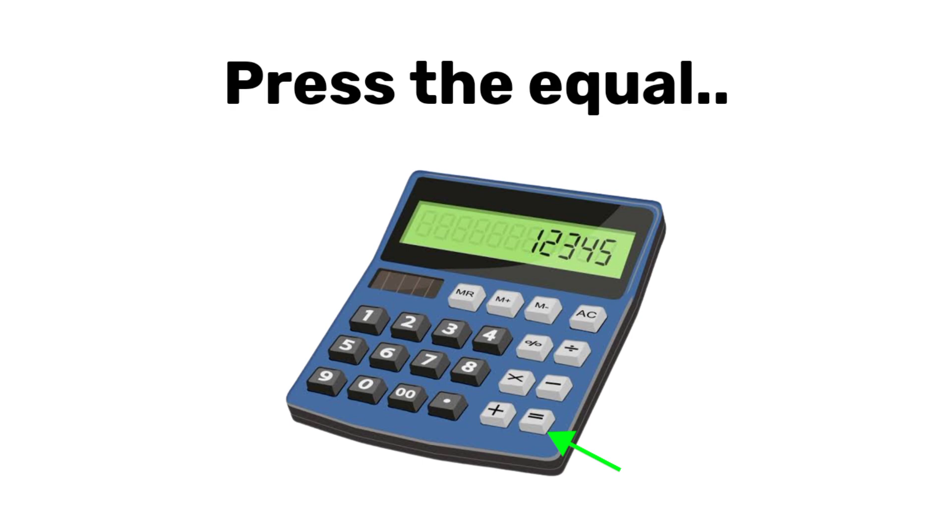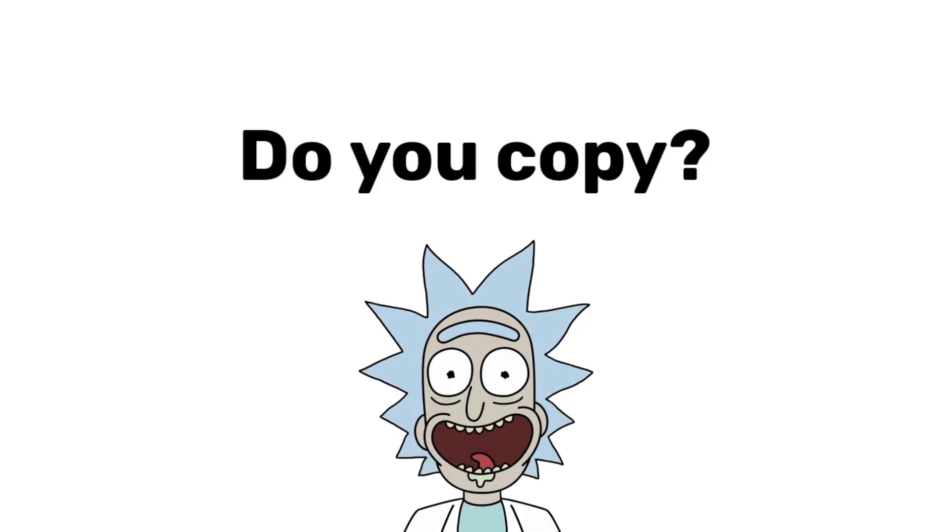First, think of your current grade. After each operation, press the equal sign. Do you copy? Now, let's start.